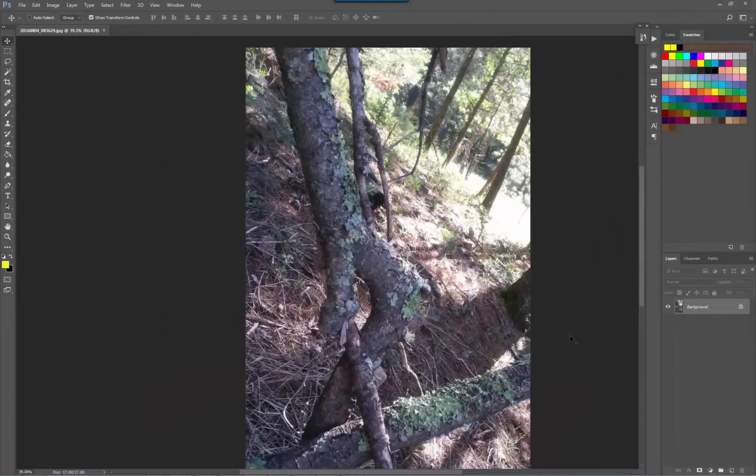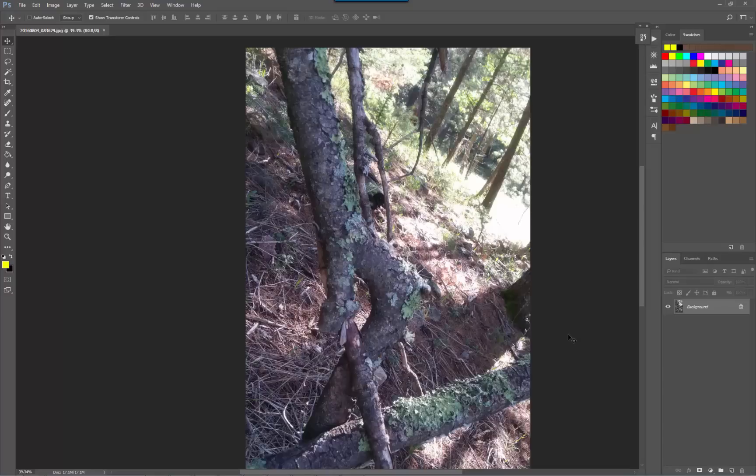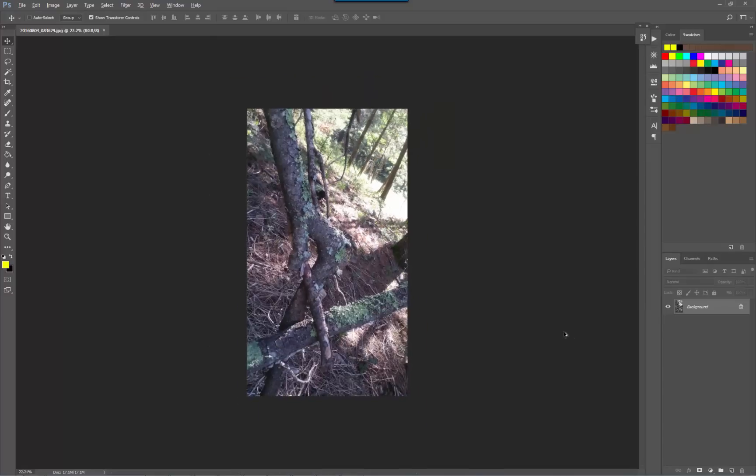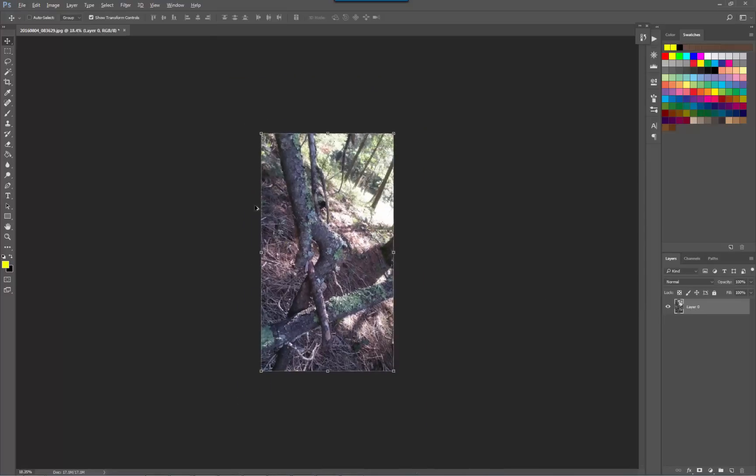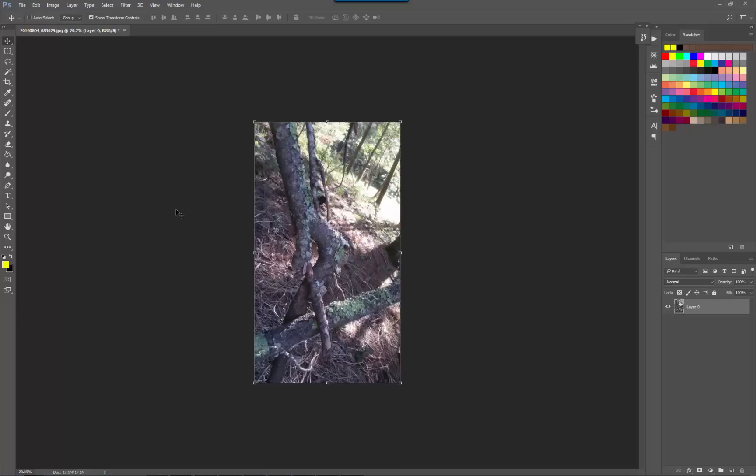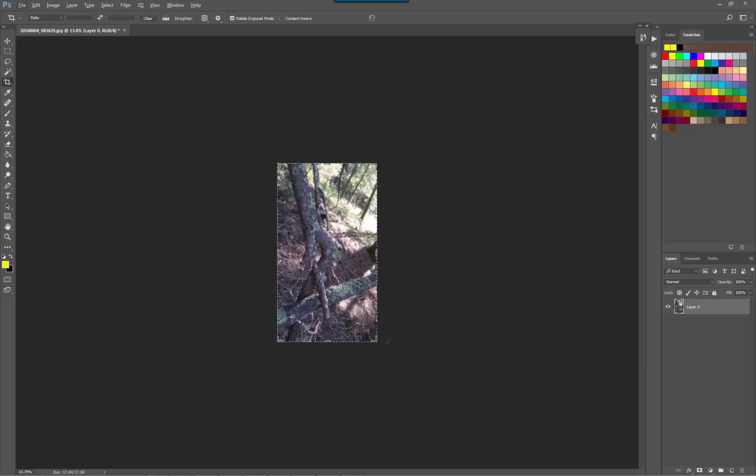Hey guys, so here we have the original image and what we're going to do is make the canvas larger.